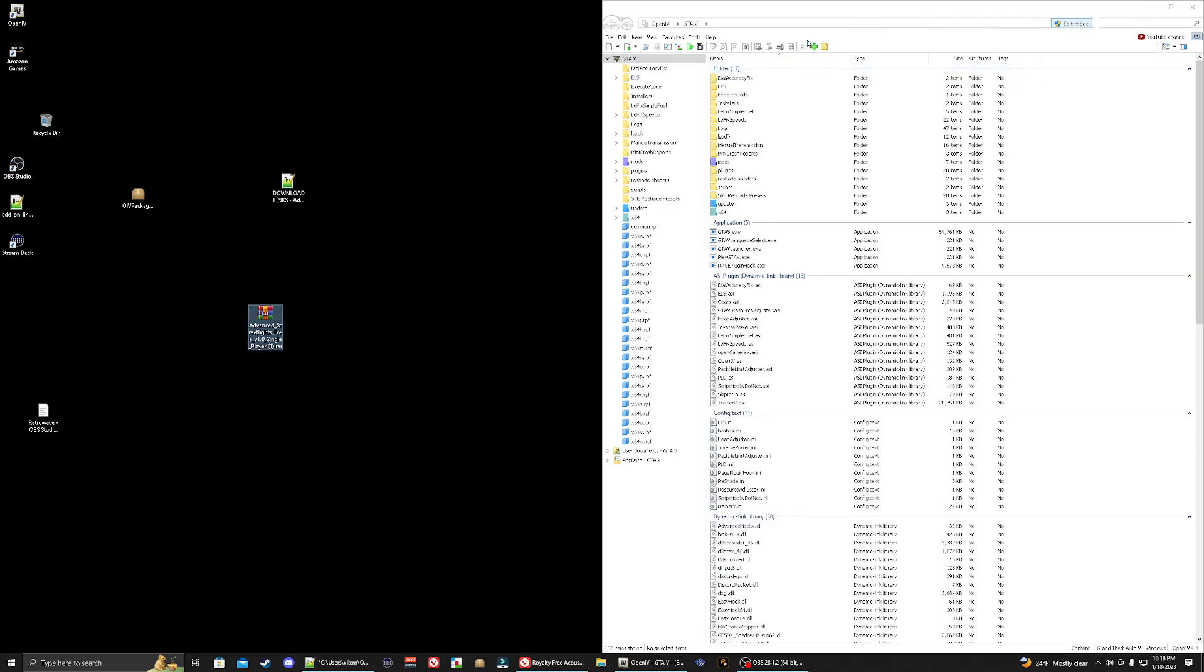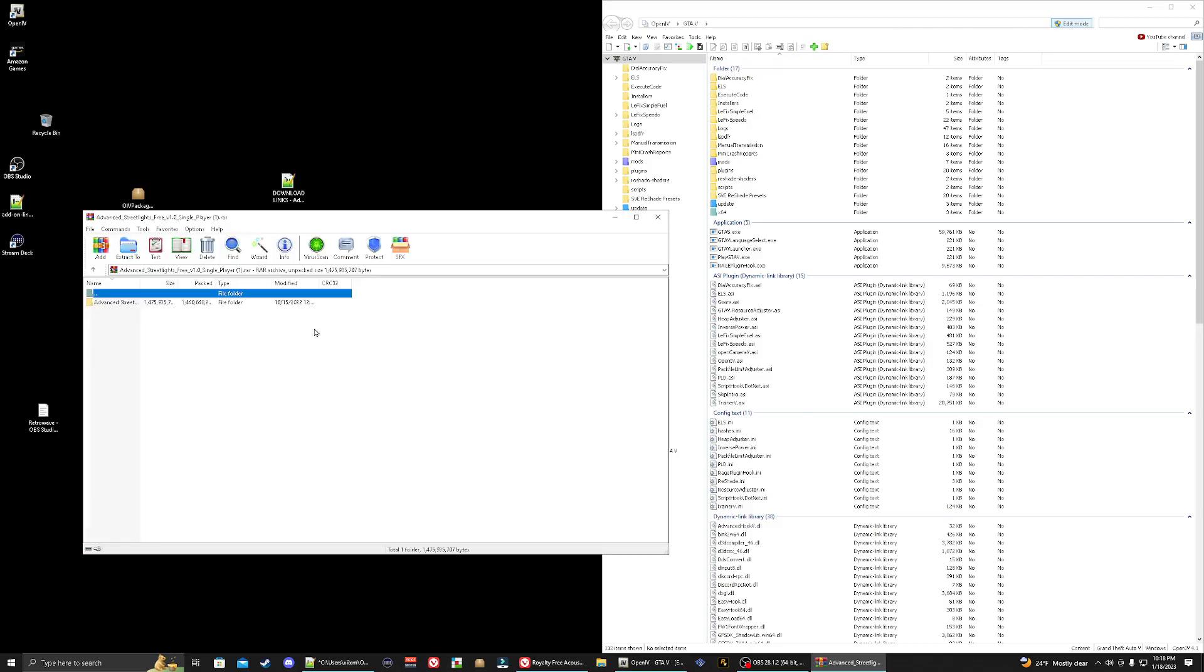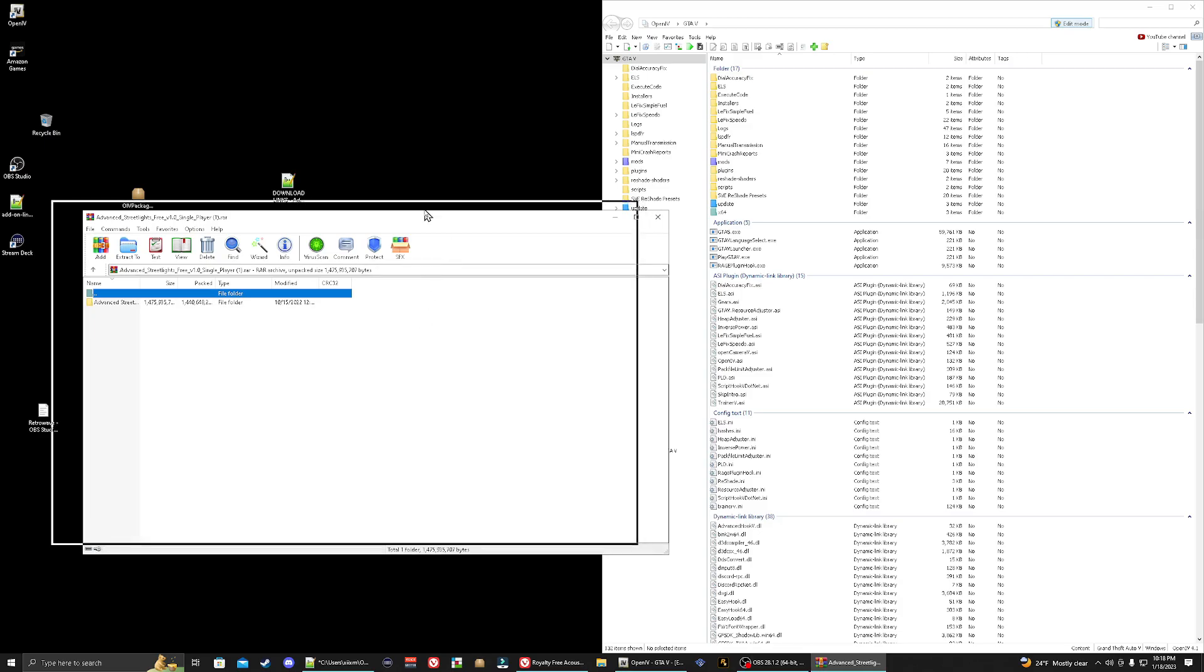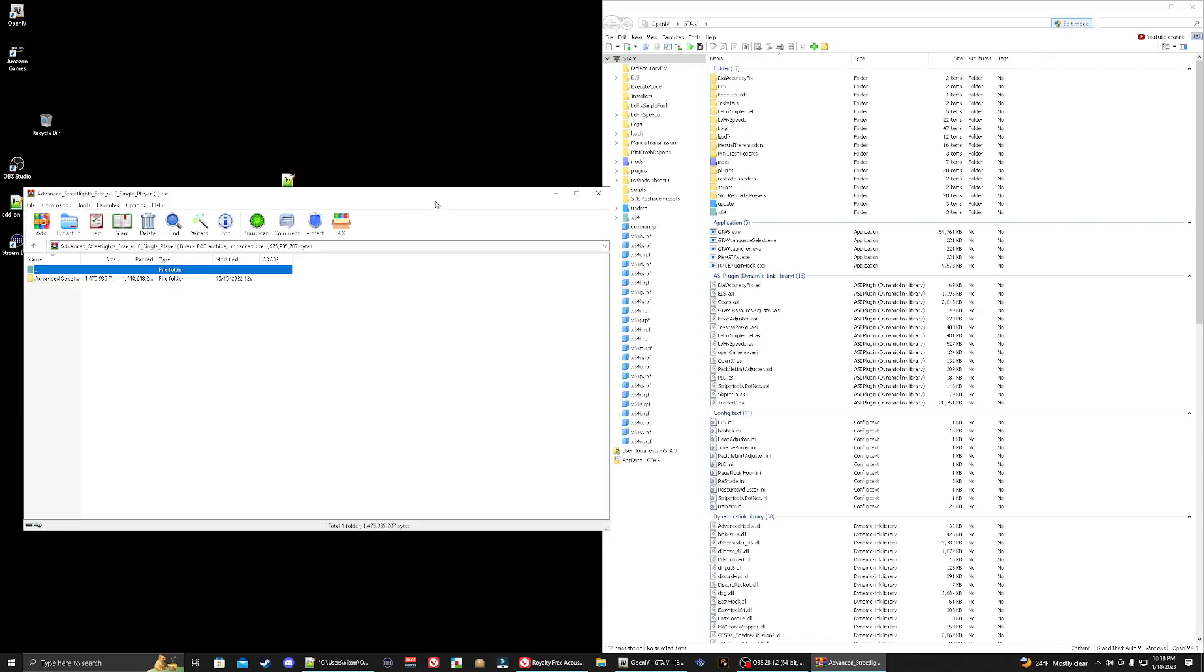Let's go ahead and open up the winrar. By the way these advanced streetlights will work with any graphic mods that you may have, whether you're using natural vision evolved, vanilla visuals I believe it's called, it's one of the newest ones. And SVE looks really good with the advanced streetlights. I know it's a little biased because I'm the creator of SVE.